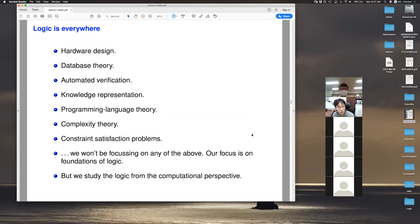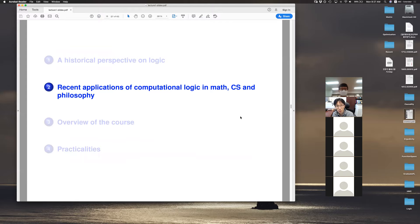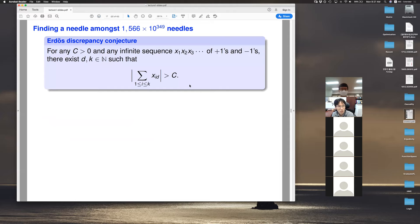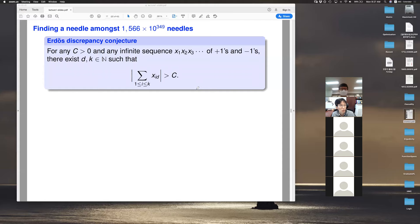Let me mention a few recent results of logic in mathematics, computer science, and philosophy. One example is the Erdős discrepancy conjecture. It says: if you pick any number C greater than zero and any sequence of plus one and minus one, we can always find an arithmetic progression whose sum is greater than C in absolute value.